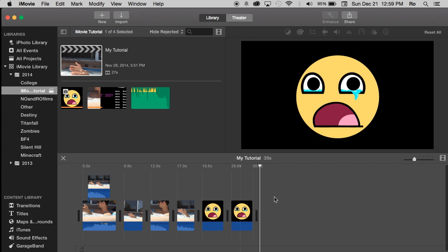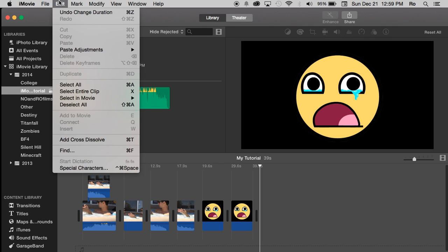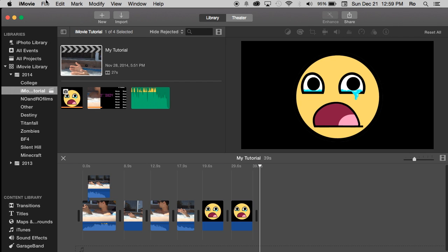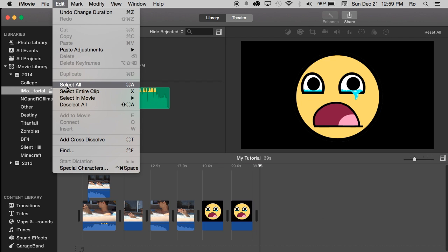Let's say you're dealing with hundreds of images within one project. You can simply go up to the top of your screen to edit and then you can go select all. This is only when you're within your project.